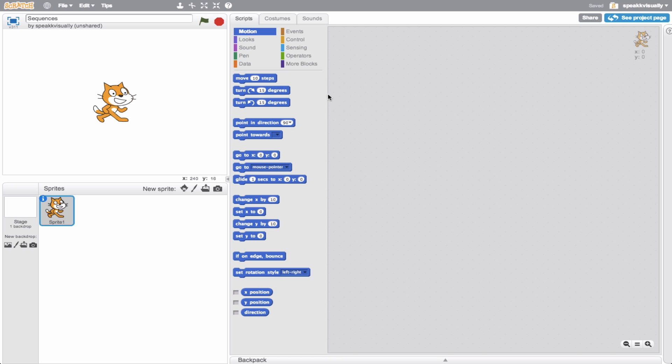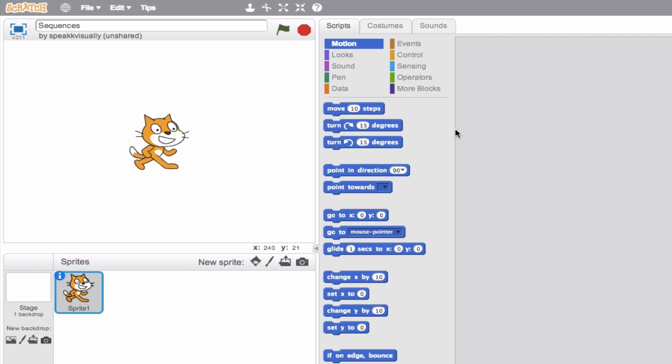Hey, it's Eric here. Let's go ahead and talk about creating a sequence in Scratch. I want you to think of a sequence as essentially a list of instructions that our computer program is going to run. You'll find that your Scratch project draws upon not just one sequence, but many different sequences. So what does one sequence look like? That's where we should start.